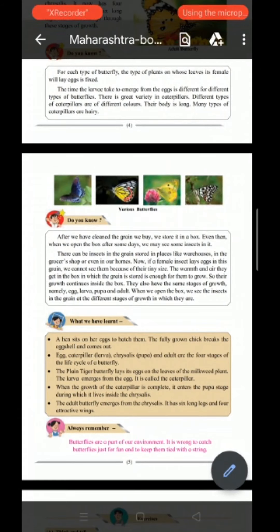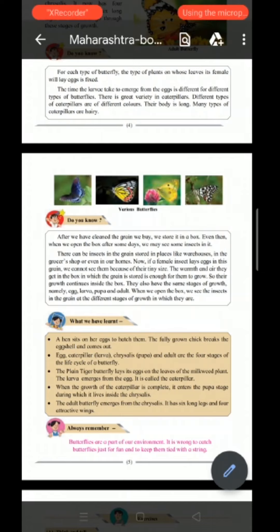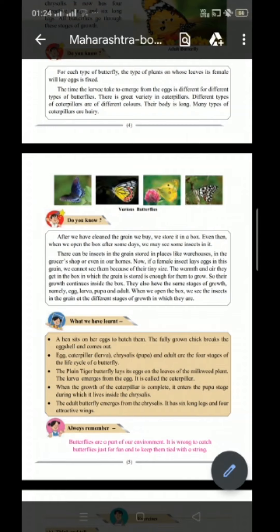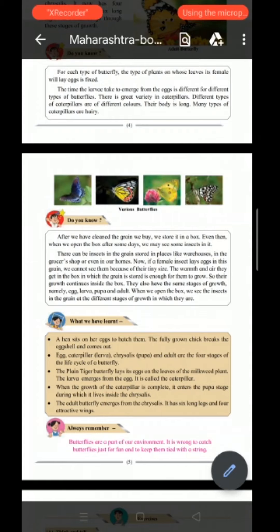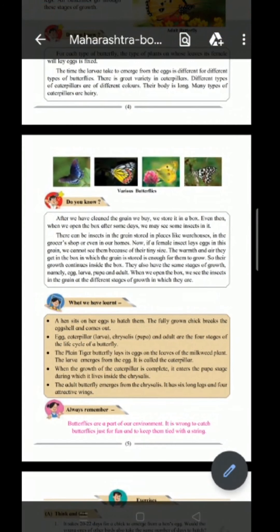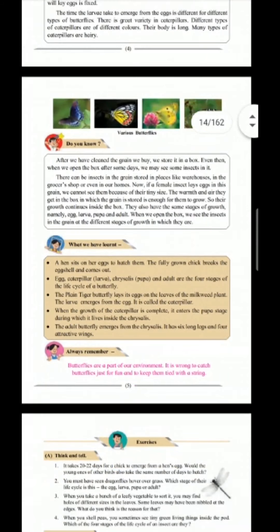Egg, caterpillar, larva, chrysalis, pupa, and adult are the four stages of the life cycle of a butterfly. The plain tiger butterfly lays its egg on the leaves of the milkweed plant. The larva emerges from the egg and is called a caterpillar. When the growth of the caterpillar is complete, it enters the pupa stage during which it lives inside the chrysalis. The adult butterfly emerges from the chrysalis with six long legs and four attractive wings. Always remember that butterflies are a part of our environment and it is wrong to catch butterflies just for fun. Make sure you never catch a butterfly.